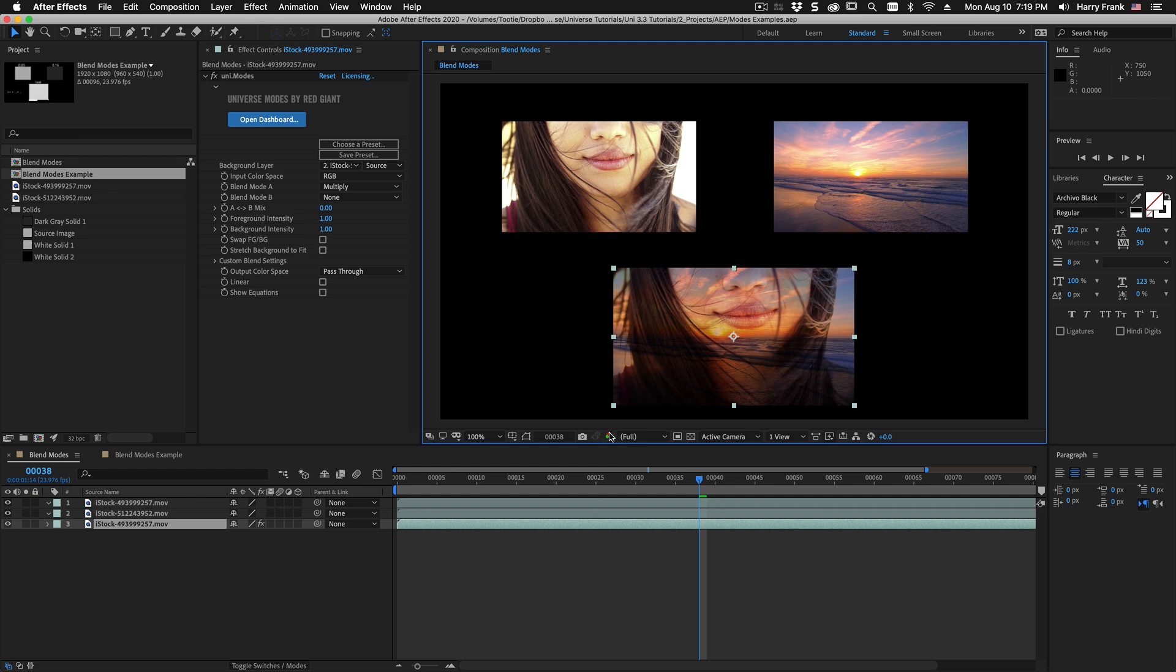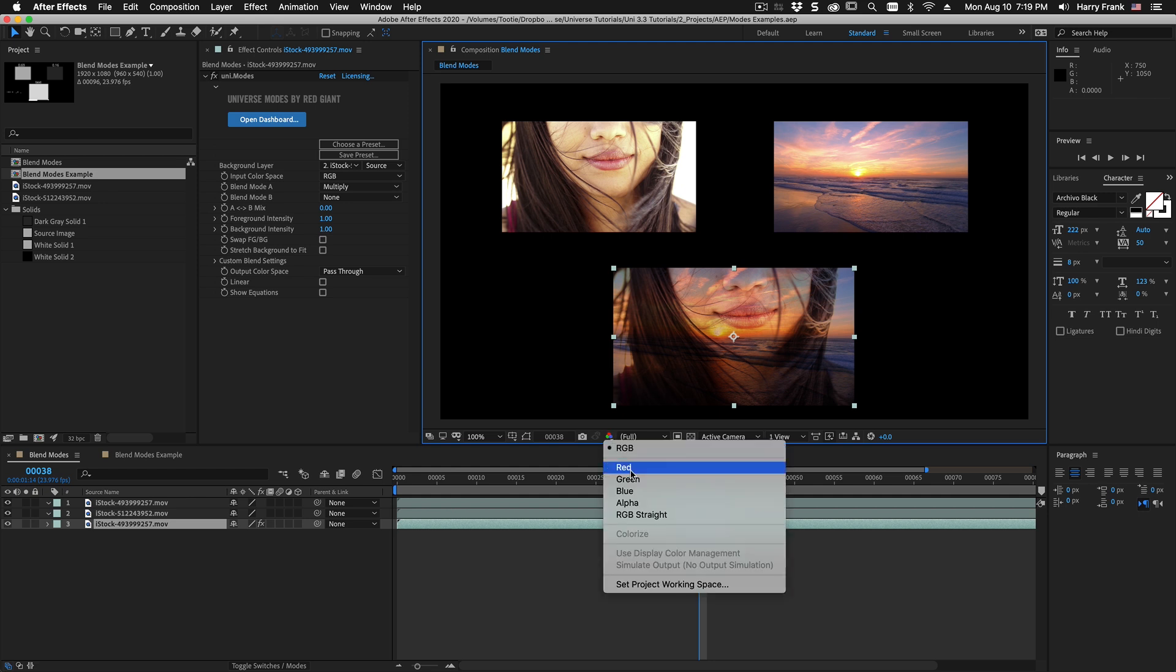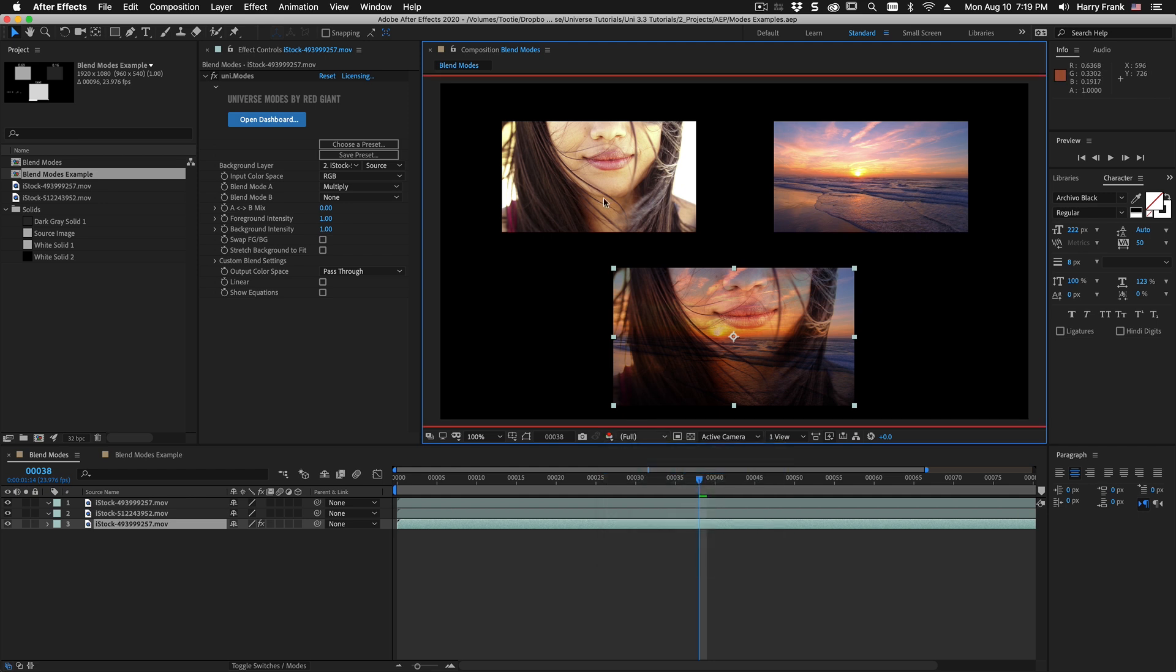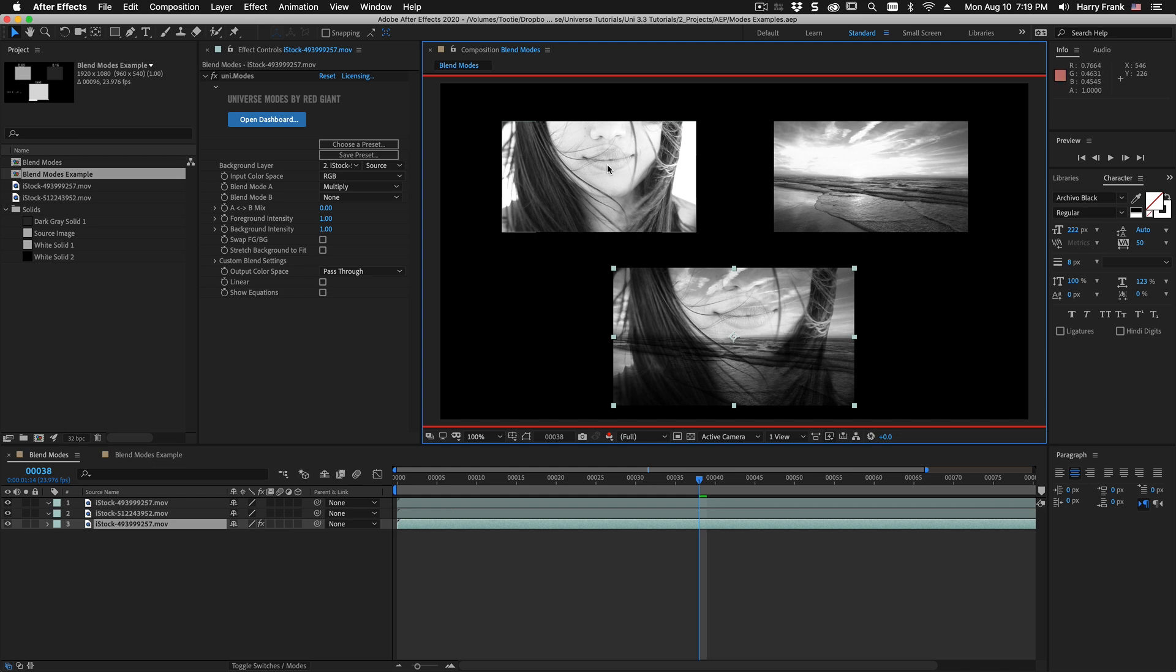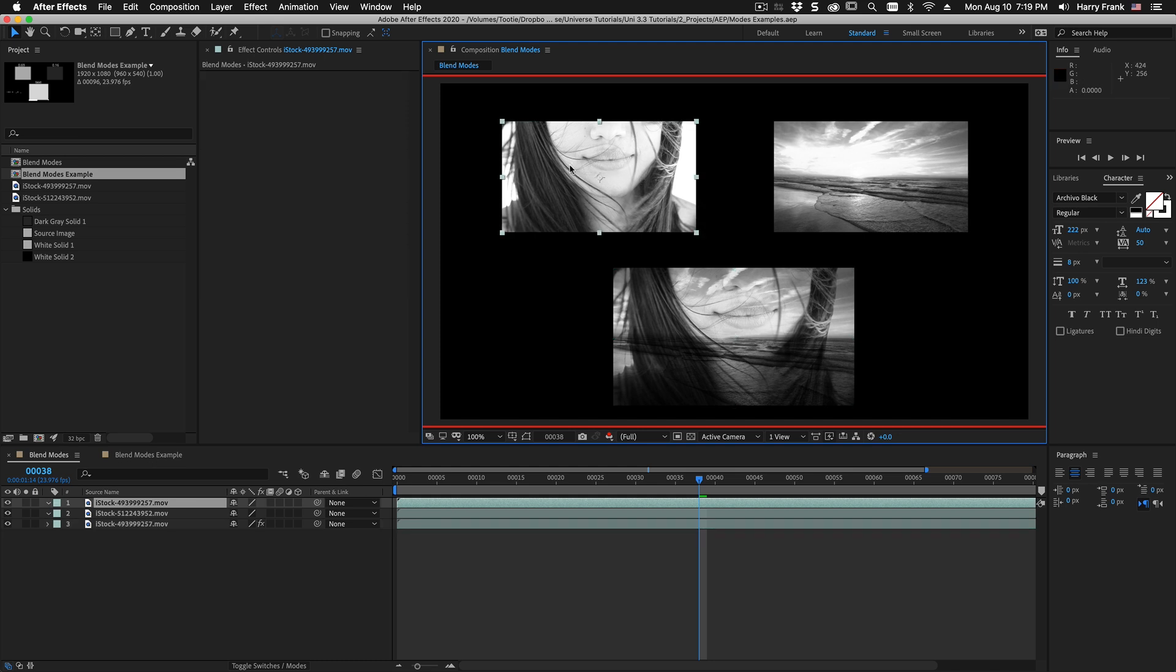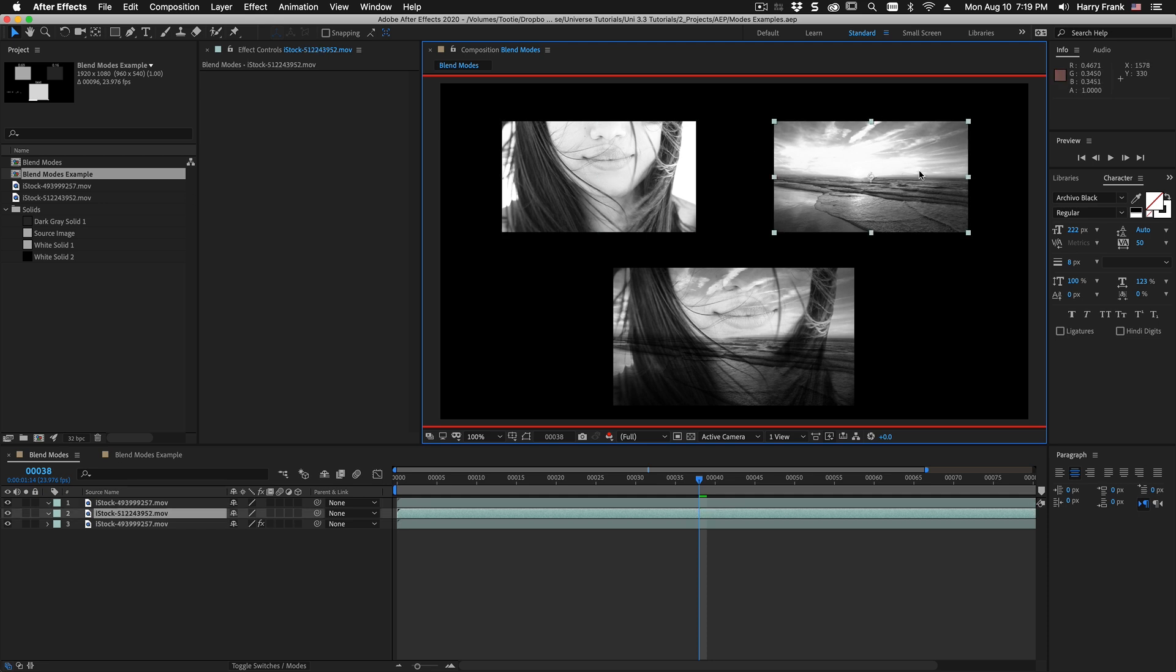What it's doing specifically is for each channel it is taking a luminance value of each channel and it's doing some sort of math between image A and image B.